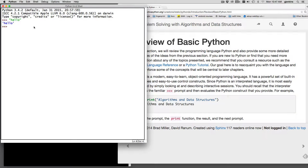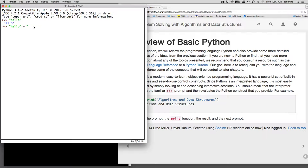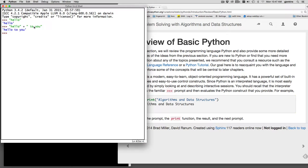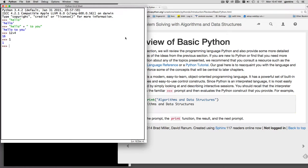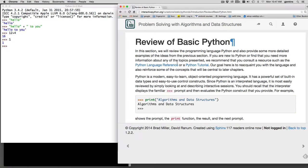The plus operator, for example, will add strings together. So if I do this expression, it will add hello to 2u, concatenate them. And I can do numeric expressions, 12 plus 4 or just the number 1. And you'll see any expression I type in, it just will return the result of that expression. So IDLE is very useful for just looking at expressions in Python.